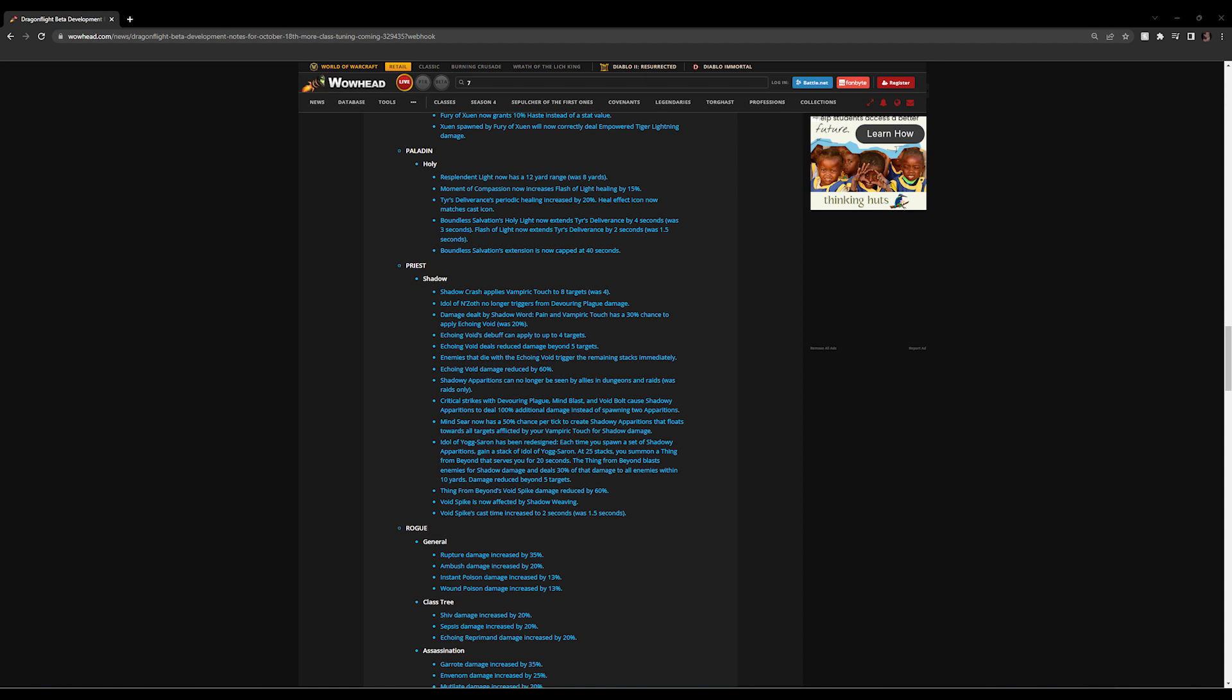Mind Sear now has a 50% chance per tick to create Shadowy Apparitions that float towards all targets affected by your Vampiric Touch for shadow damage. So they've just enabled Mind Sear to proc Shadowy Apparitions—wasn't a thing in the past. But I get the feeling that they want Shadowy Apparitions to be a bigger part of shadow priest damage than it is. I won't complain about it. It does mean that you might be more likely to still spec into Auspicious Spirits versus Tormented Spirits. We'll have a look at that on the beta. But at the minute with Auspicious Spirits, you're gaining 115% increased damage on your Shadowy Apparitions—it's a big chunk of damage.